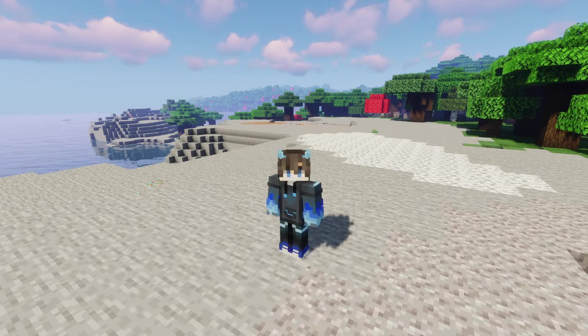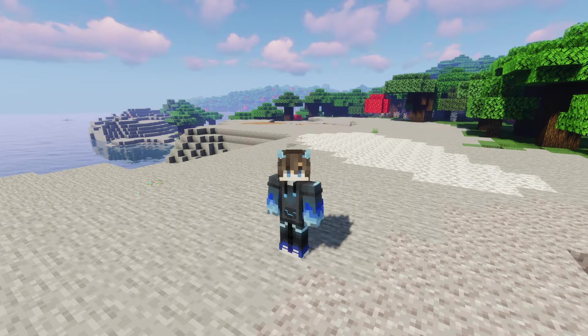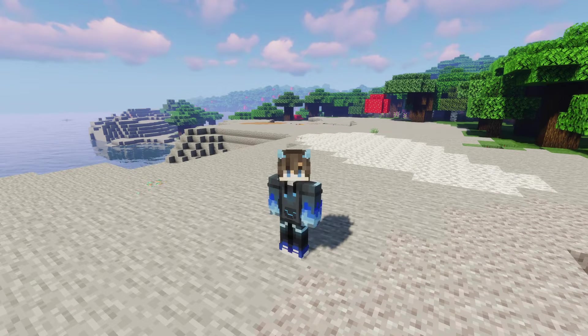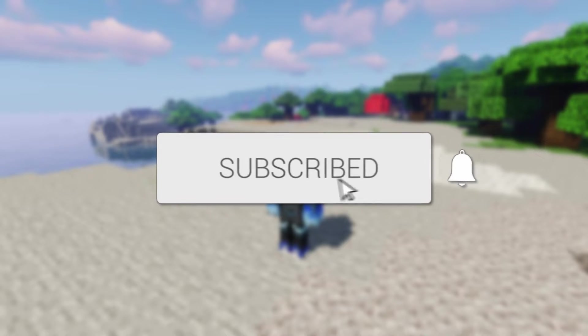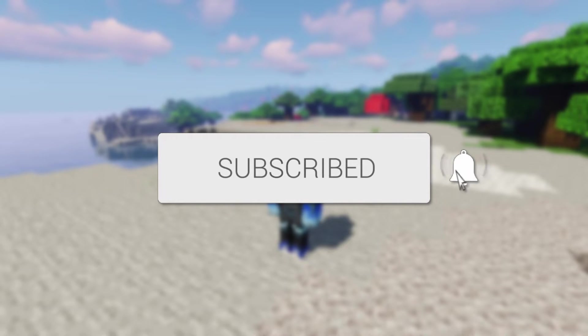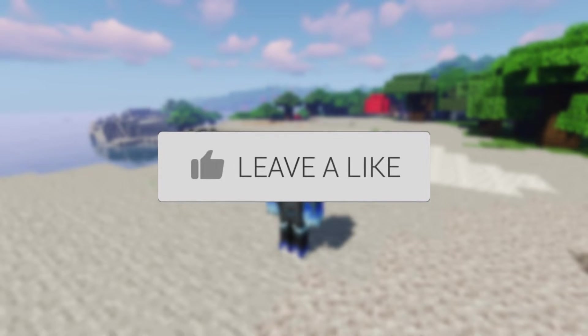We'll guide you through how to download and install Litematica schematics in Minecraft. If you find this guide useful, please consider subscribing and liking the video.